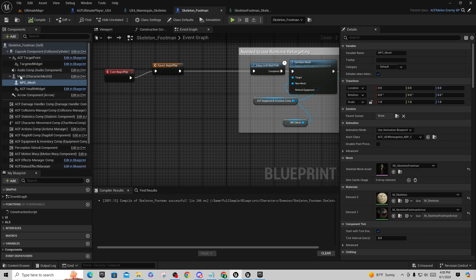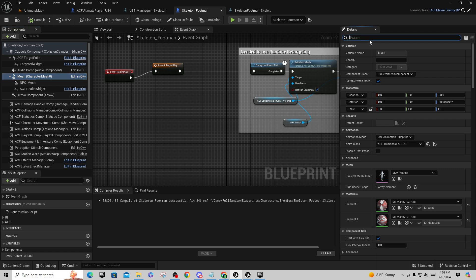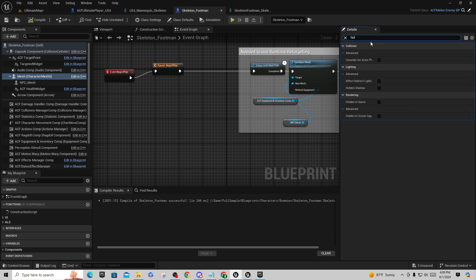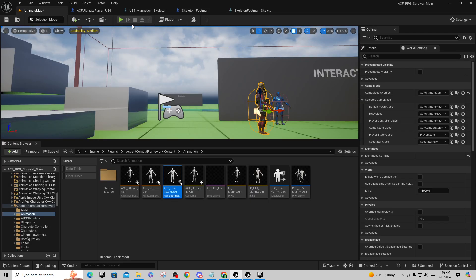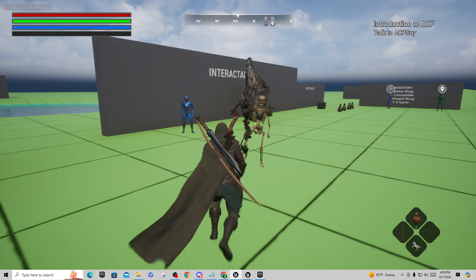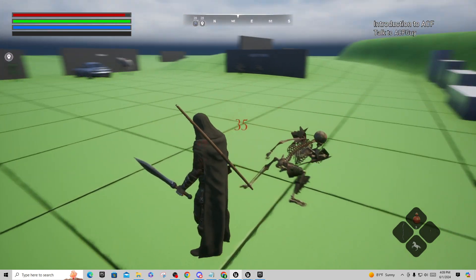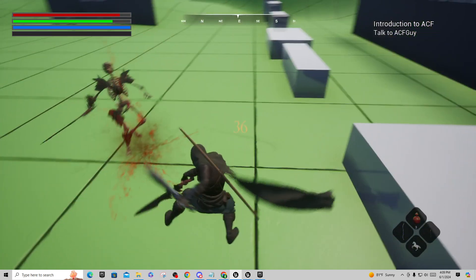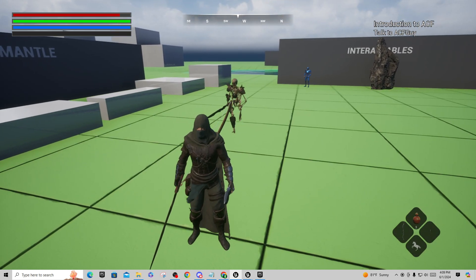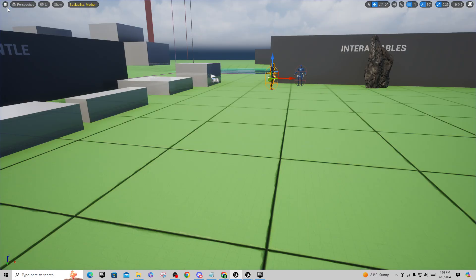Now go back and set the skeleton footman main mesh to hidden in game again, turn that back on, and now we have our skeleton character with all his sockets, able to attack. That's a quick way to add enemies using UE4 mannequins — if you don't do this and leave a UE5 skeleton on there, it's not going to work as well.